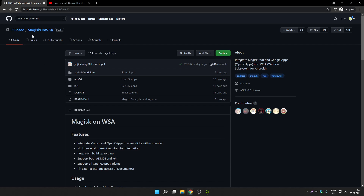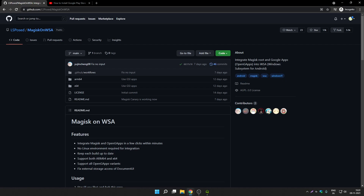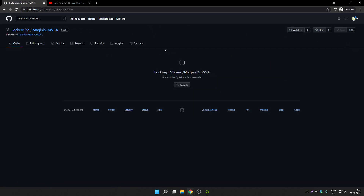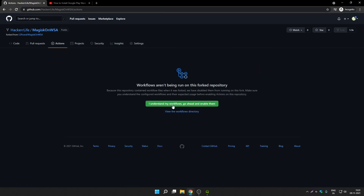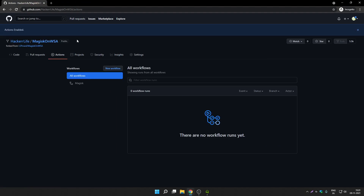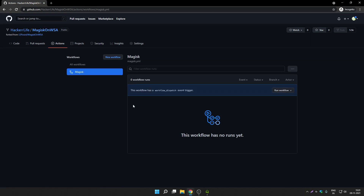We are going to open a GitHub page called Magisk on WSA — I will provide the link in the description. Once you open this link, click on the Fork option and wait. Then click on Actions, click 'I understand my workflows' to enable them, and then click on Magisk. Magisk is the root manager that will help you hide root from banking applications.